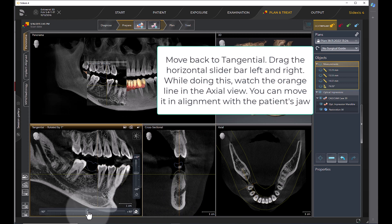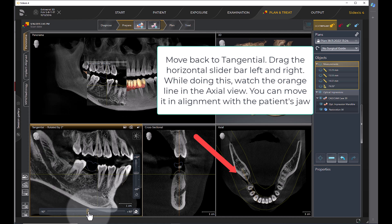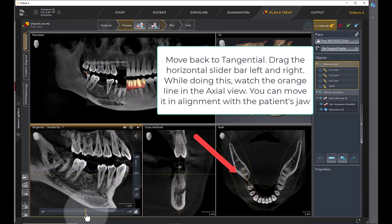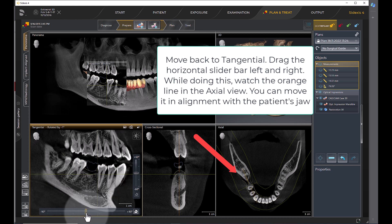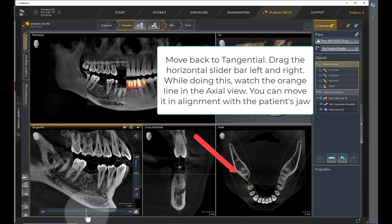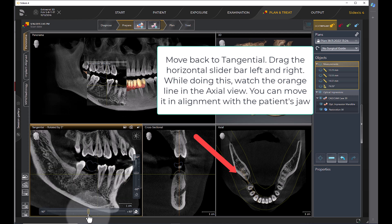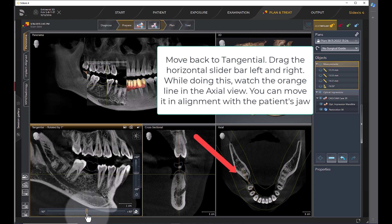Move back to the tangential. Drag the horizontal slider bar left and right. While doing this, watch the orange line in the axial view. You can move it in alignment with the patient's jaw.